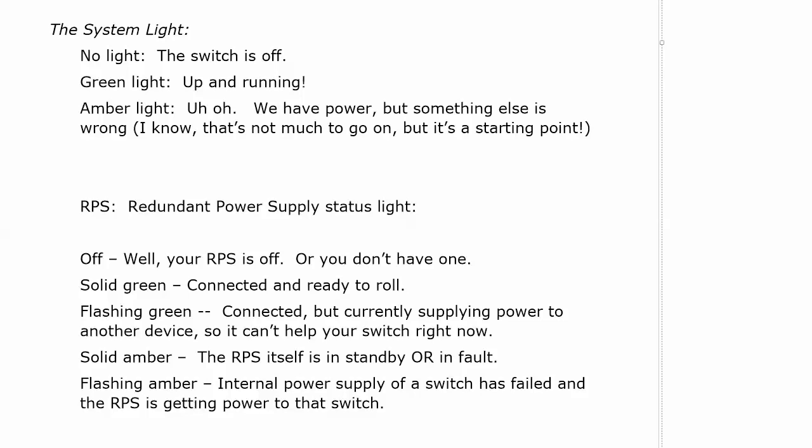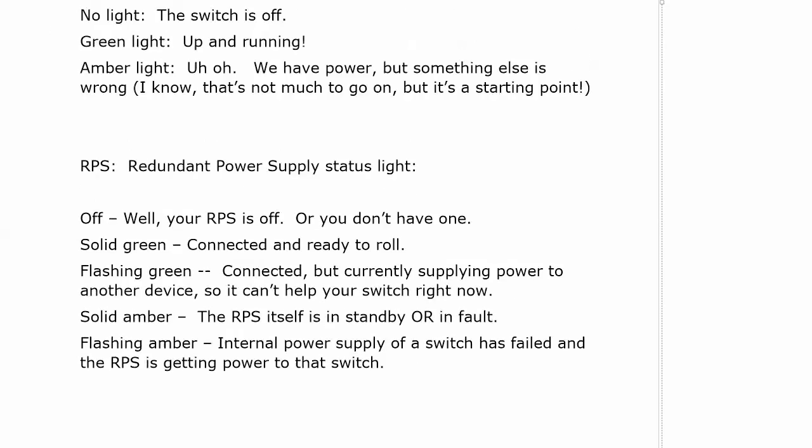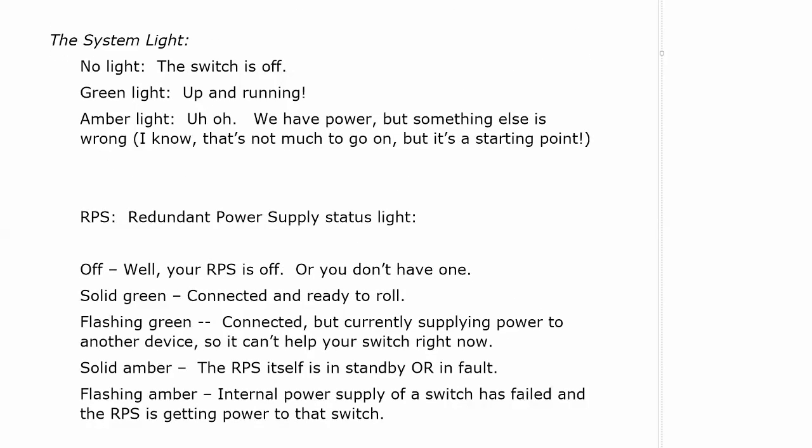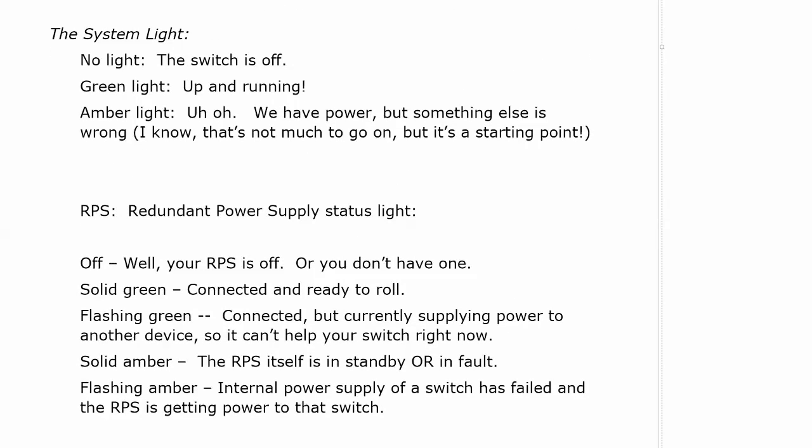Flashing amber means that the internal power supply of the switch has failed and the RPS is getting power to that switch. So a lot going on there with those two.